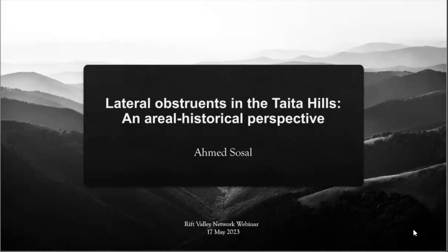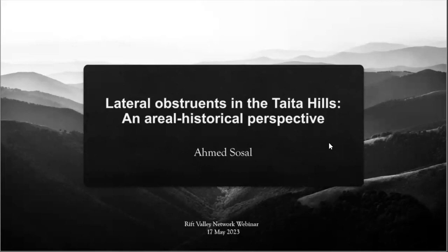Hello everybody, and welcome to another installment of our Rift Valley Network webinar series. Today I'm very happy that we have Ahmed Sosal here. Ahmed Sosal Al-Tayyab Mohamed Ali is a PhD student at the Leiden University Center for Linguistics, and today he's going to be presenting the talk 'Lateral Obstruents in the Taita Hills: An Areal Historical Perspective.' Ahmed, the floor is yours. Thank you very much, Andrew, for the introduction and for the invitation to talk at the RVN webinar. Thanks to everyone else for attending and I'm looking forward to your input.